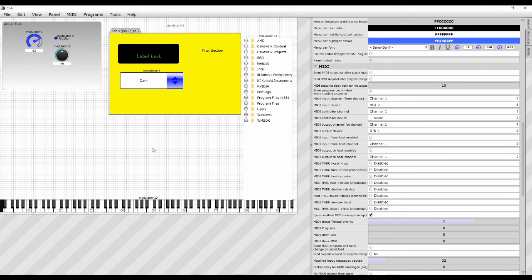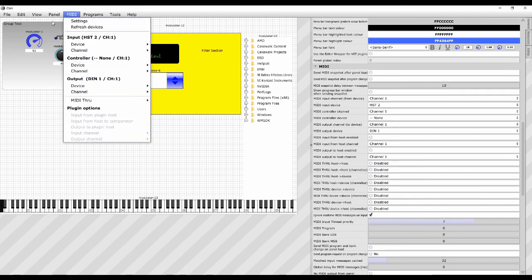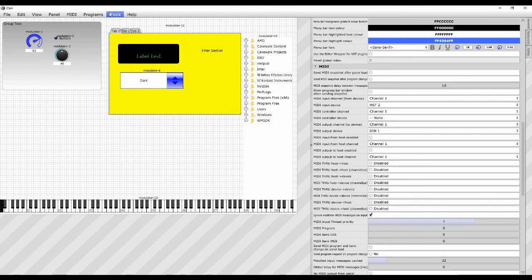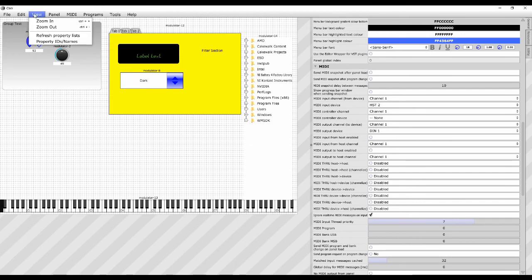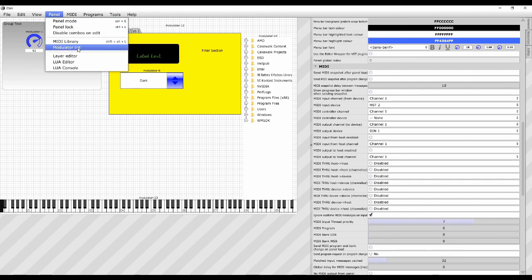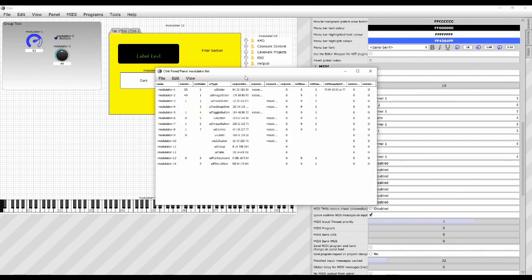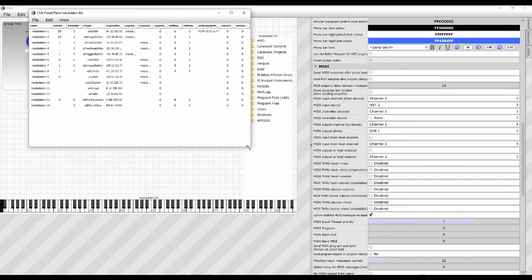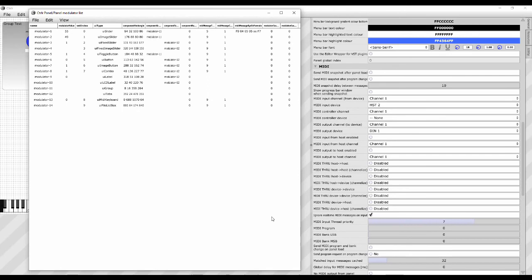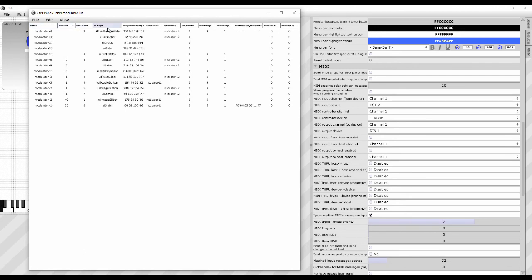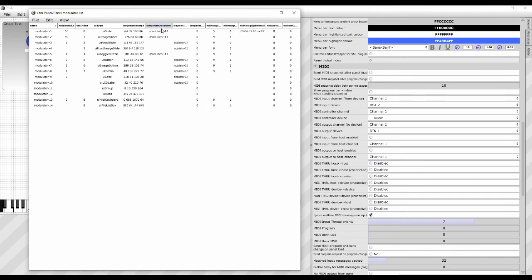What I'll say now as well is that you can see as once things start getting crowded and complicated, it's quite easy to lose a modulator under something else. A good way of finding them is under panel, under modulator list. If you hit the modulator list, it basically will give you a list of all the modulators that you've created on your panel. So if you've lost sight of one and you can't find it anymore, you can order these.